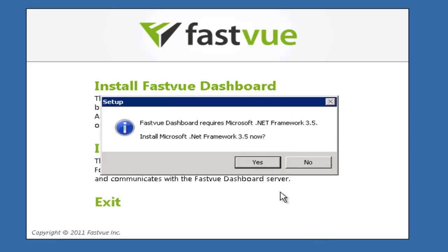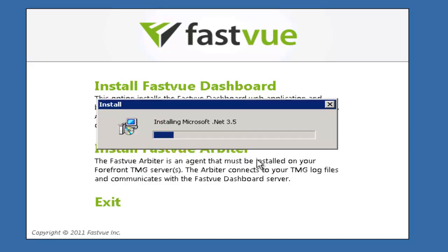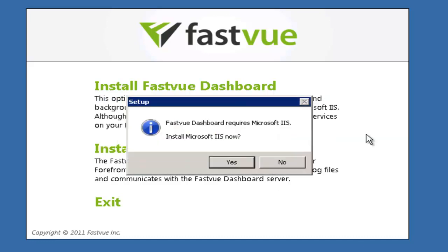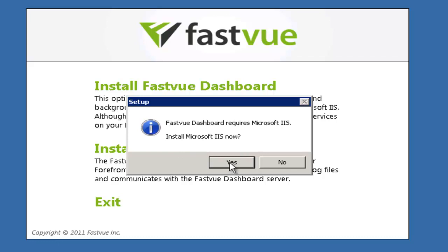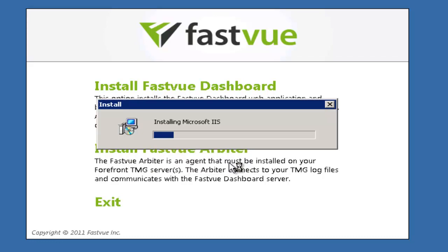Now as this is a clean installation of Windows Server 2008 R2 it asks me to install the .NET Framework 3.5 so I'm going to click yes to that prompt. Once the .NET Framework installation is complete there is a prompt to install IIS. IIS is the web server that comes with Windows and the FastView dashboard server requires it to run the web application. So click yes and IIS will be automatically installed and configured.